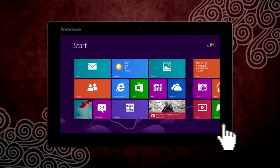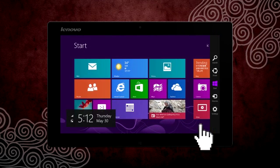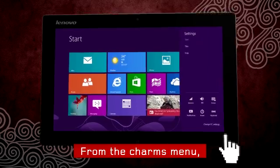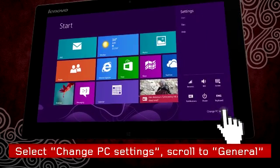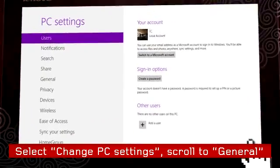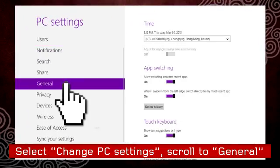First, let's see how to find them. Bring up the charms menu, select change PC settings, then scroll down to general.